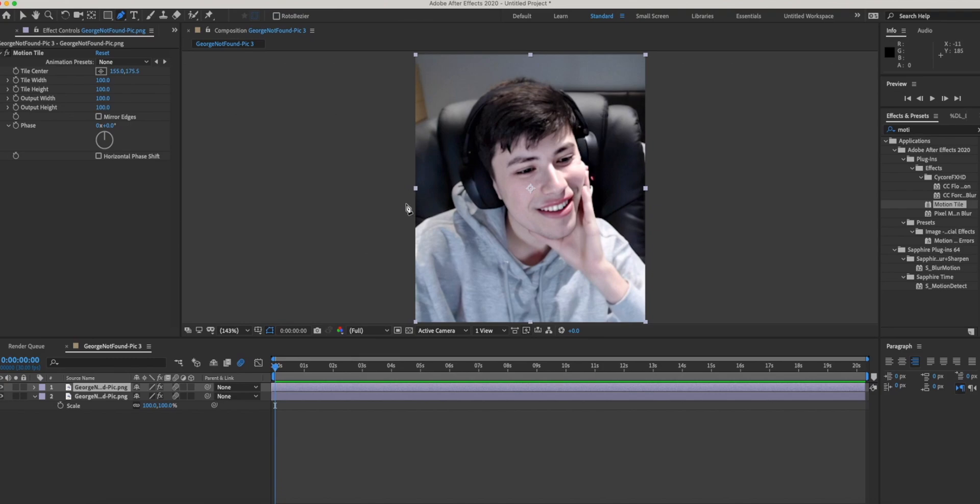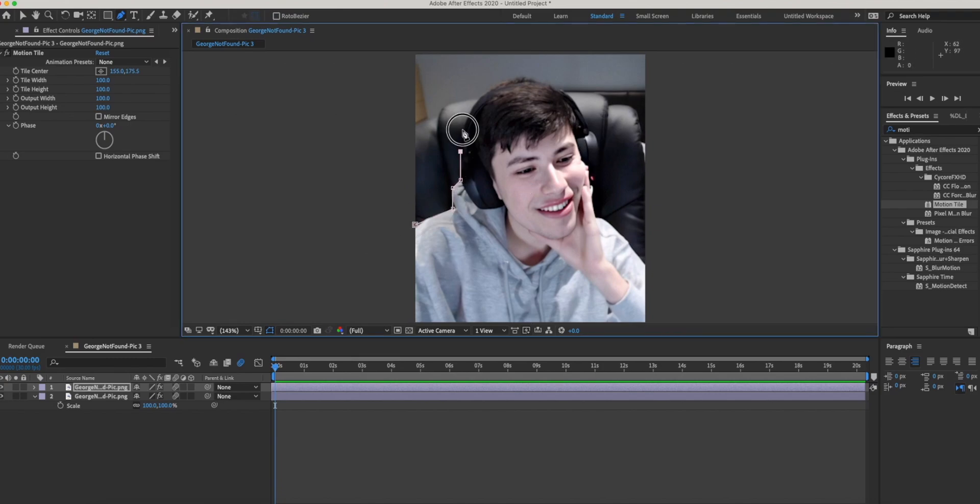This is called your pen tool and it's basically how you mask something or someone in a clip. You basically trace around the figure and afterwards, once you connect it at the end, the background is gone.